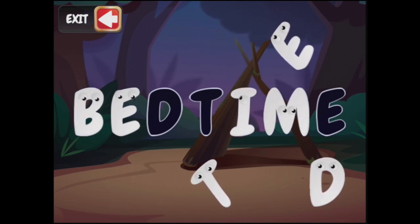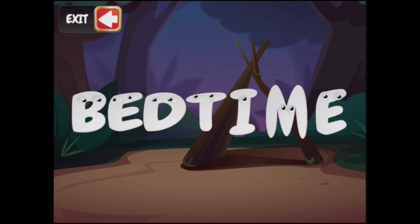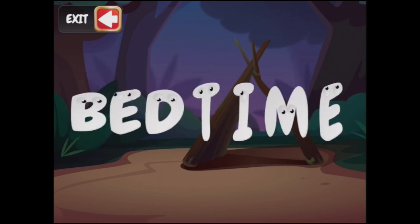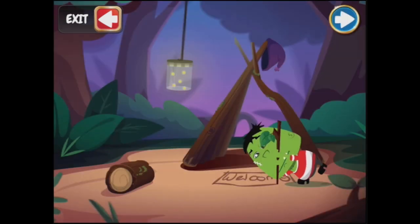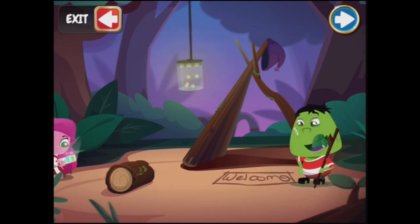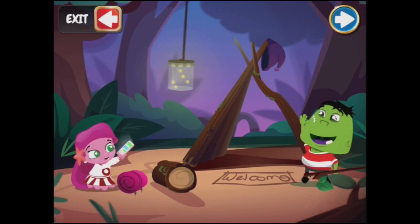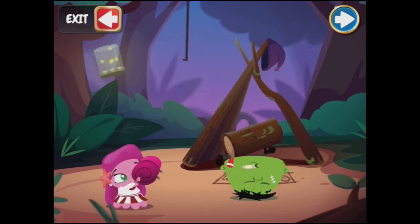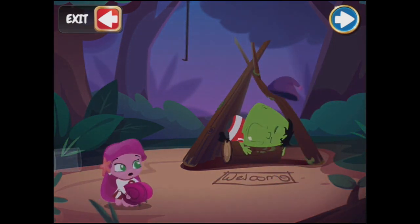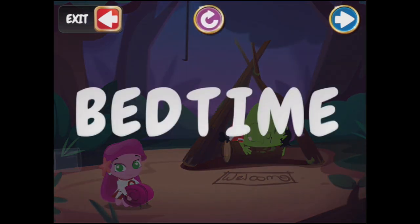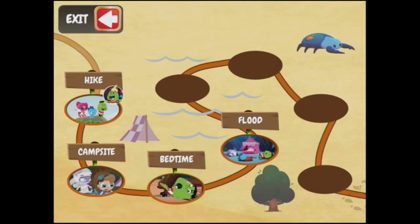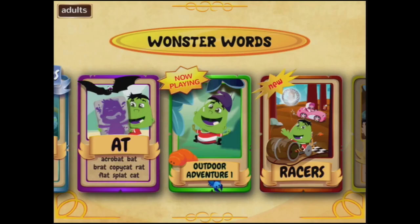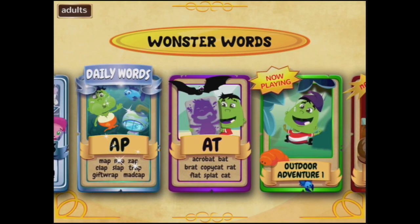Bedtime. B, E, D, T, I, M, E — bedtime. It looks like it might be past Frank's bedtime. Bedtime is when one goes to sleep. Let's exit from our hike here, from our outdoor adventures, because we can also do individual words.